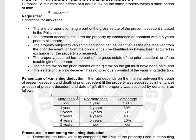The percentage of vanishing deduction varies depending on the year interval, but the property must have been acquired within five years. If not more than one year, the deduction is 100%. One to two years: 80%. Two to three years: 60%. Three to four years: 40%. Four to five years: 20%. If more than five years, the vanishing deduction cannot be claimed.